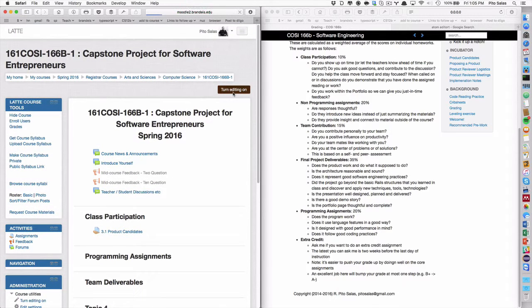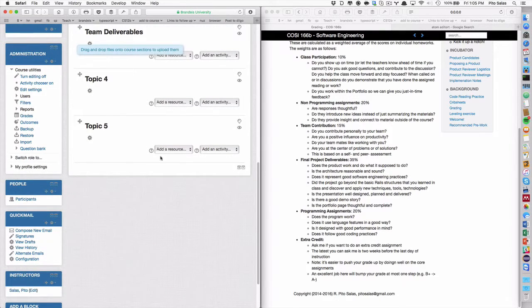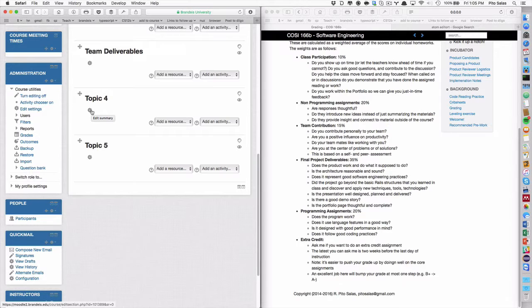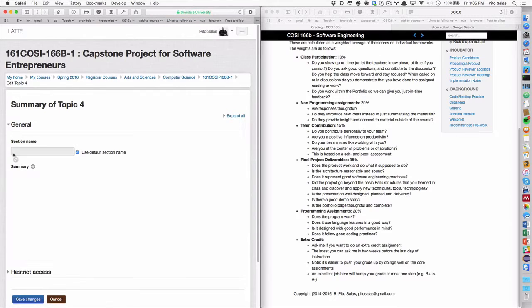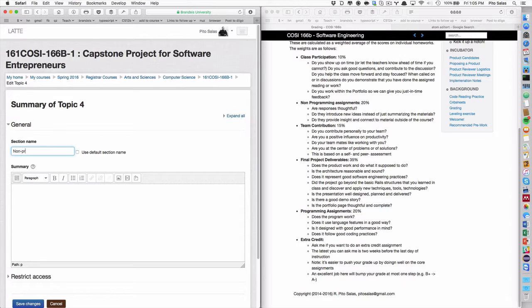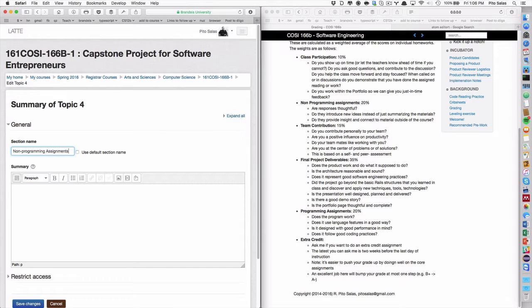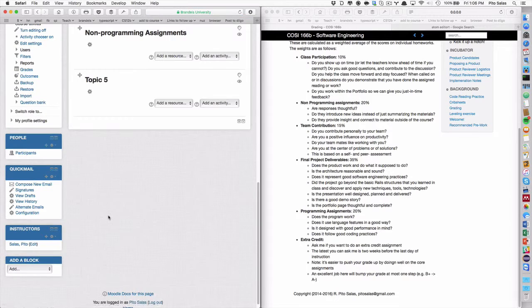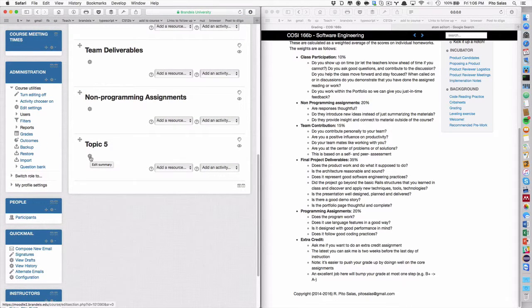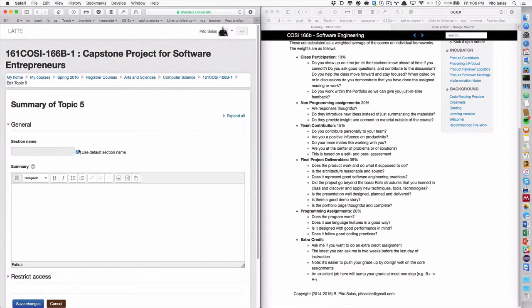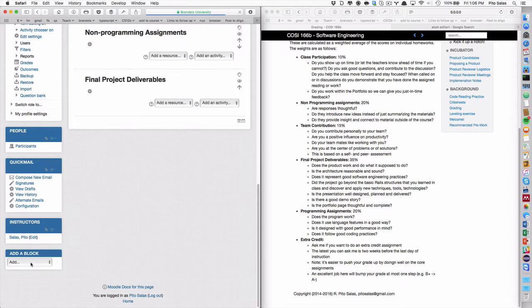And that doesn't change any data. It just adds a heading here with default names. Then I have to turn editing on. And I'm going to modify this one's name from topic four to, for example, non-programming assignments. So edit the name. I have to say, don't use the default. Non-programming.